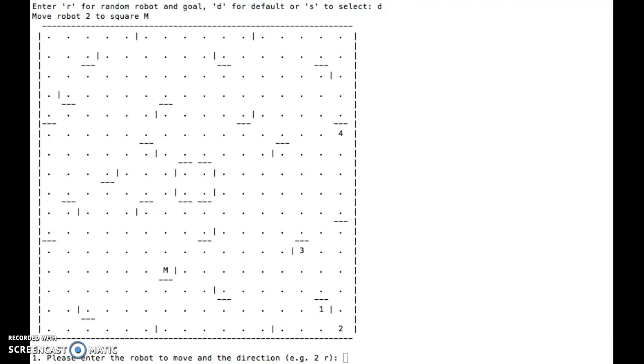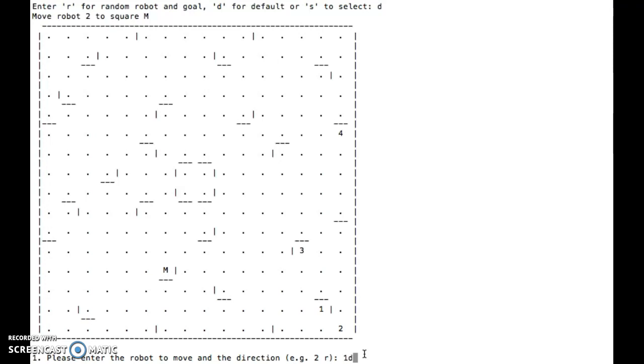In this case, we're just going to choose D for the default, which is move robot 2 to square M. So when we start out, let's say we start with robot 1, and we move robot 1 down. What we're going to try and do is we want to get this square number 2 over here to M.